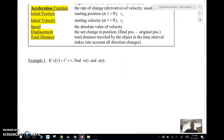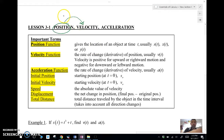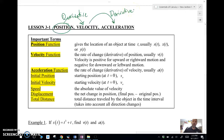Let's take a look at a few examples. The big thing to remember: from position to velocity, you take a derivative. From velocity to acceleration, you take a derivative. Derivative, derivative. So let's look at some examples.